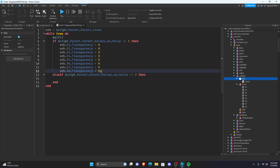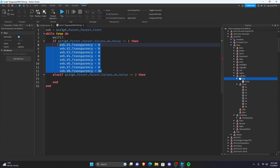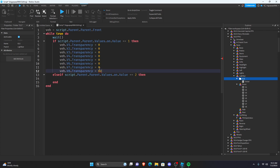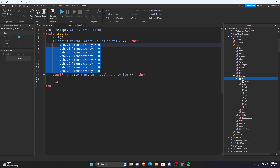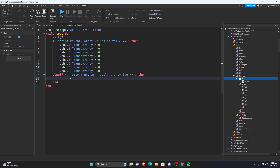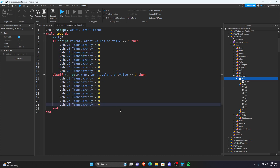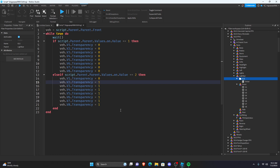So now what you want to do, you're going to put: ELS if script.parent.parent.values.on.value equals 2 then — and that's going to be all ones. Just because when I do stage 2, I like stage 2 to just be the back that's flashing.